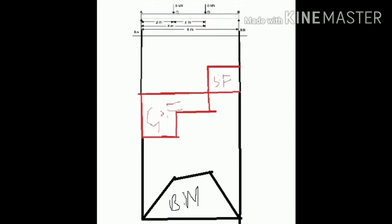Note that for a simply supported beam, the bending moment diagram is always above the reference line, that is, positive. In the case of a cantilever beam, the BM diagram is always below the reference line, meaning negative. This is how we draw the shear force diagram and bending moment diagram. In the next class we will see another problem on SFD and BMD. Thank you.